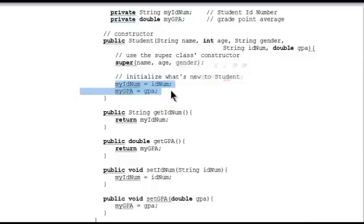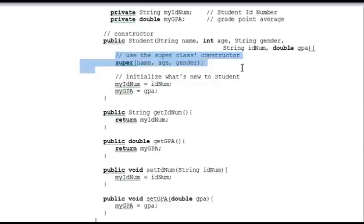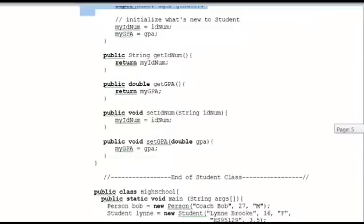It is really important that in the constructor, if you use super, you must do that first. That rule applies only in the constructor, and we'll definitely talk more about that later. And then the Student class has its own getters and setters.